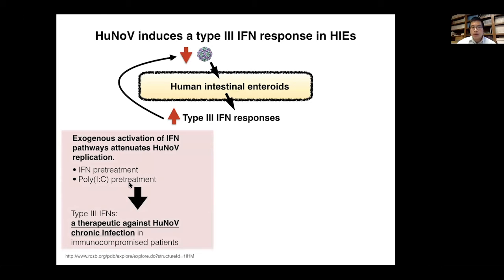This finding made us think about whether we can use type 3 interferon as a therapeutic strategy against human norovirus chronic infection, especially in immunocompromised cancer patients. Unlike type 1 interferon, which is systemically expressed, type 3 interferon treatment would only act on the GI tract, respiratory tract, or reproductive tract, resulting in minor side effects compared to systemic type 1 interferon boosting. We regard type 3 interferon as a potentially good therapeutic strategy for patients unable to clear the virus on their own.